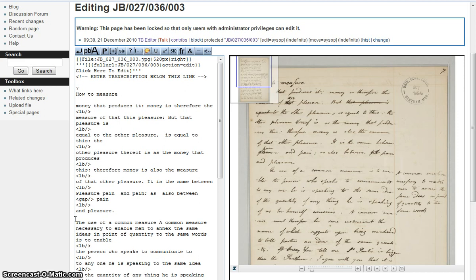For an introduction to the principles of encoding, if you haven't already done so, I would recommend reading section 2 of the transcription guidelines for the principles behind why you are asked to encode your transcripts, and the core guidelines in section 3 to briefly introduce you to the various tags generated by the toolbar.